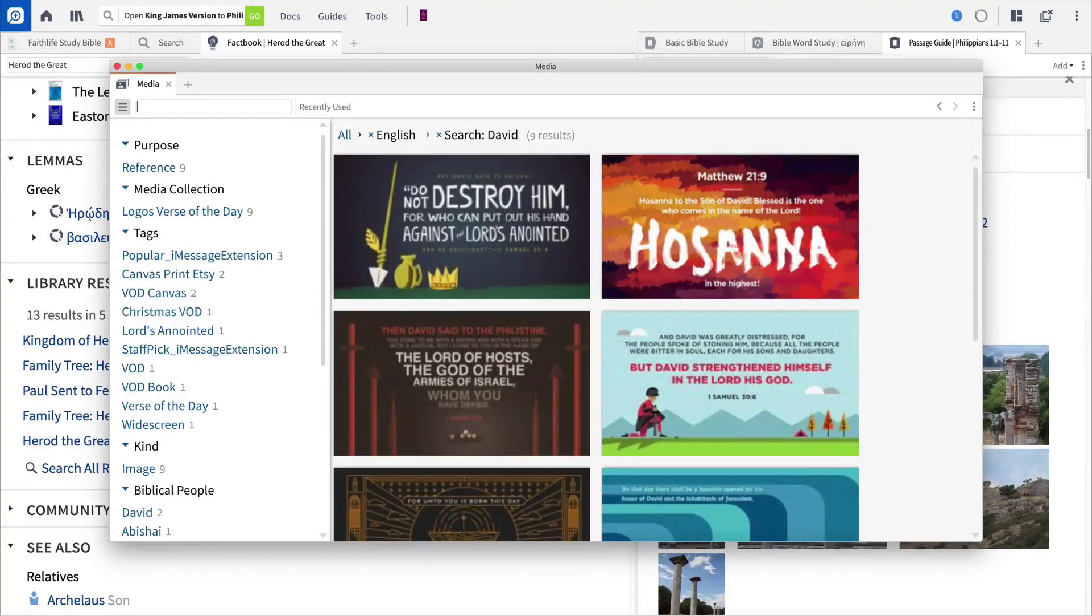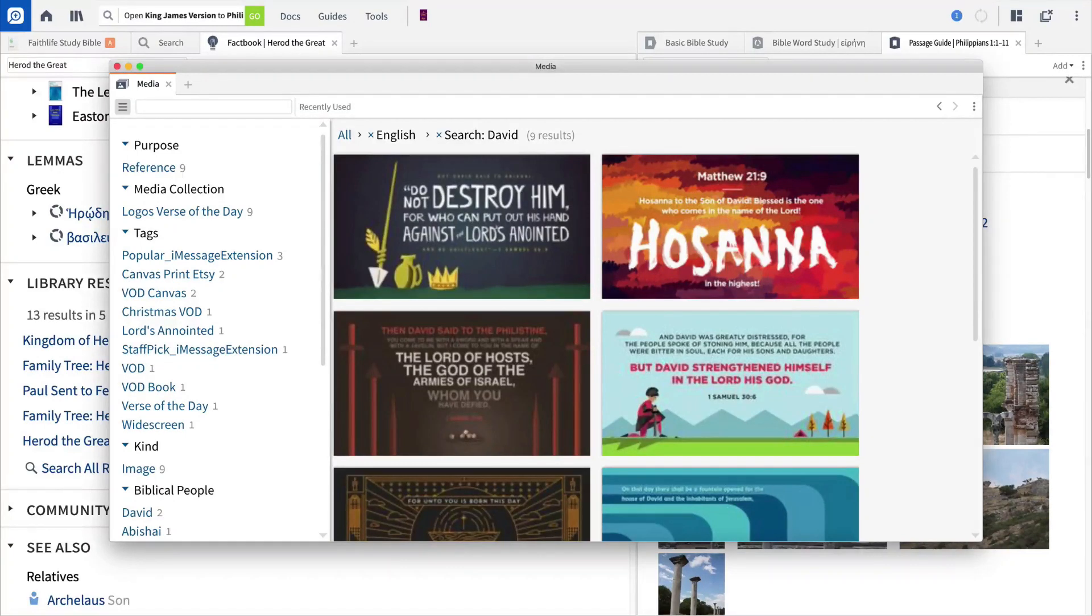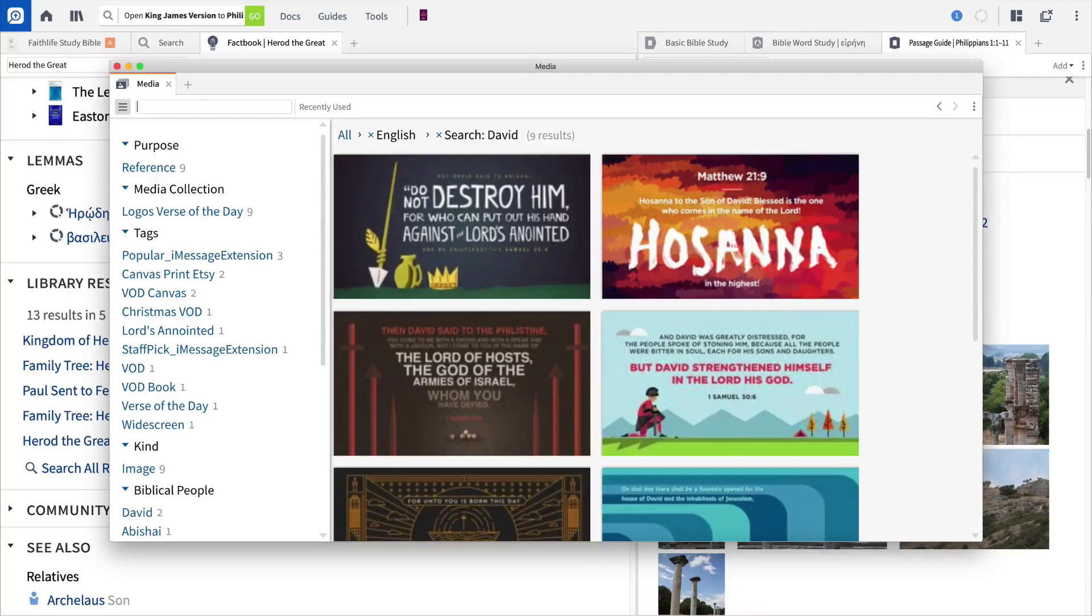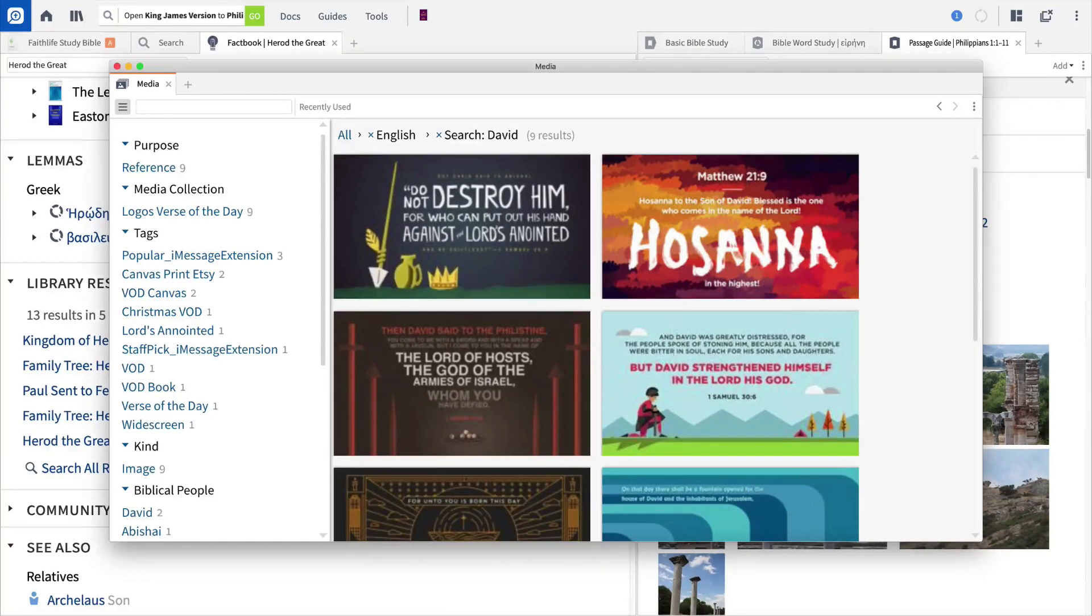Thanks for joining me on this brief overview of Logos. For more information on any of the features in this video, search the Help Manual, hop on the Logos forums, or look for more videos on the Logos Help page.